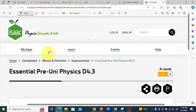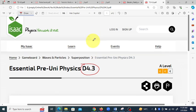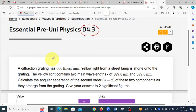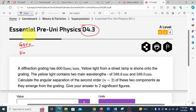Hello dear friends, with another video about D4.3 Isaac Physics Pre-Uni. This is question D4.3. A diffraction grating has 600 lines per millimeter, so the given information is: number of lines per mm equals 600 lines per mm.